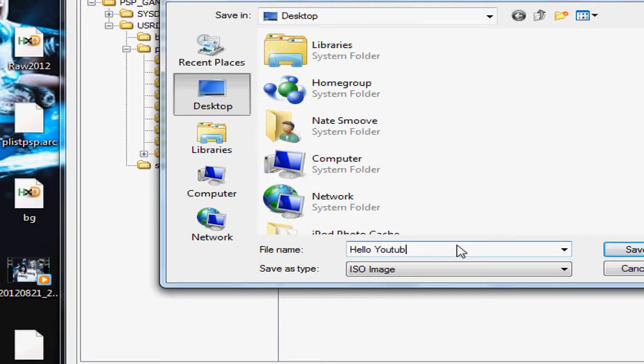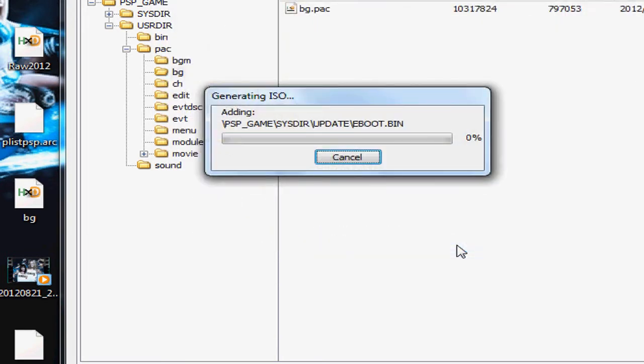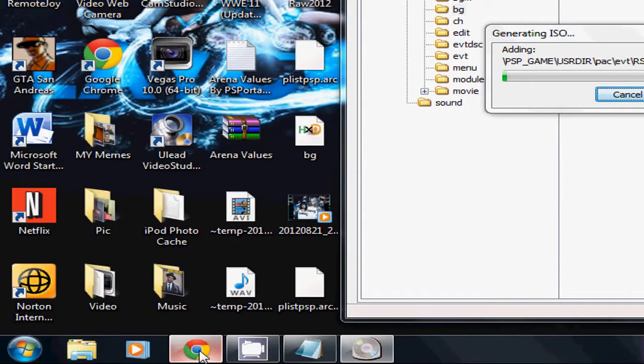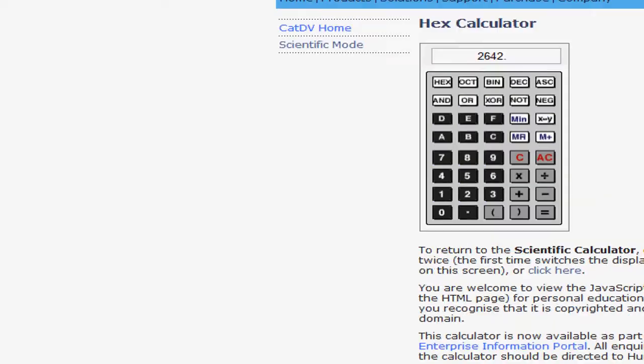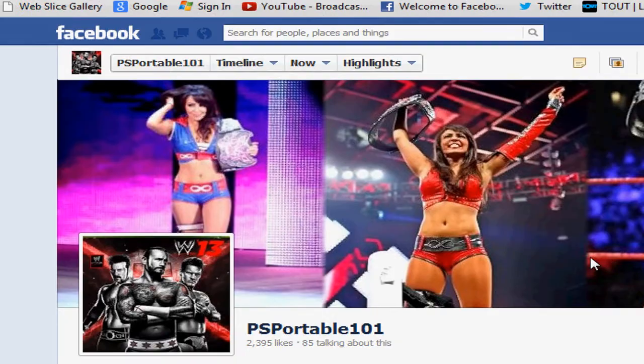Hello YouTube. Raw arena, arena video. And there you go, that's your ISO. Comment, rate, subscribe. You guys could like me on Facebook. Here's my Facebook page.